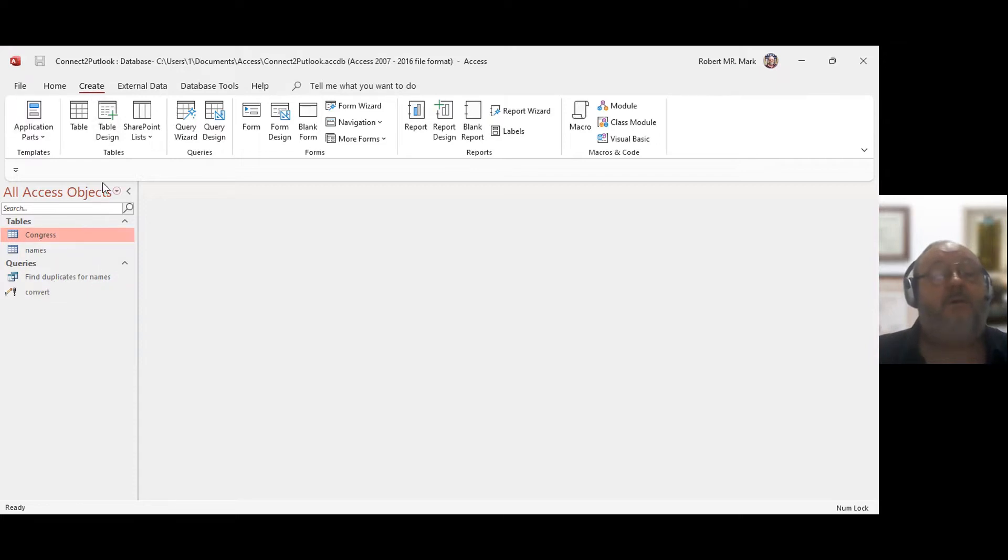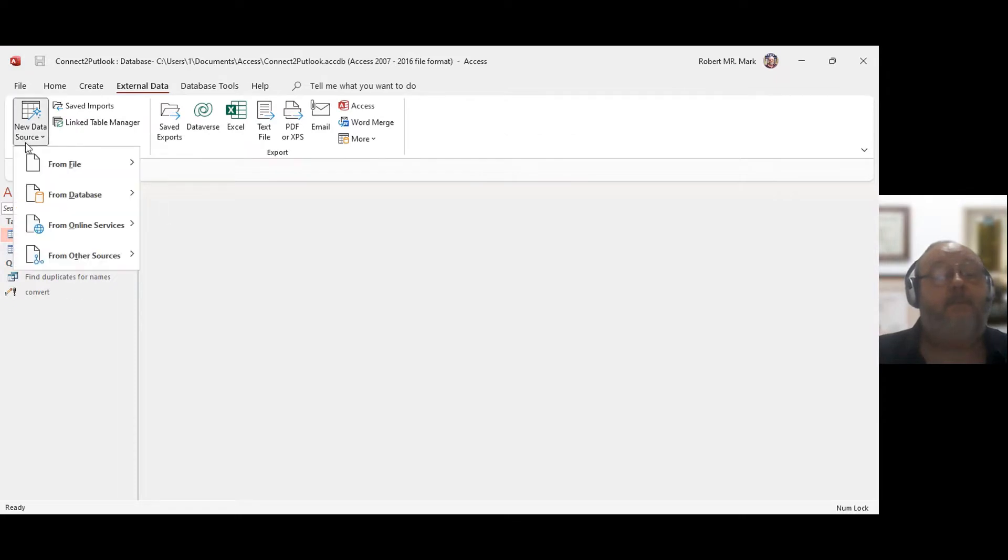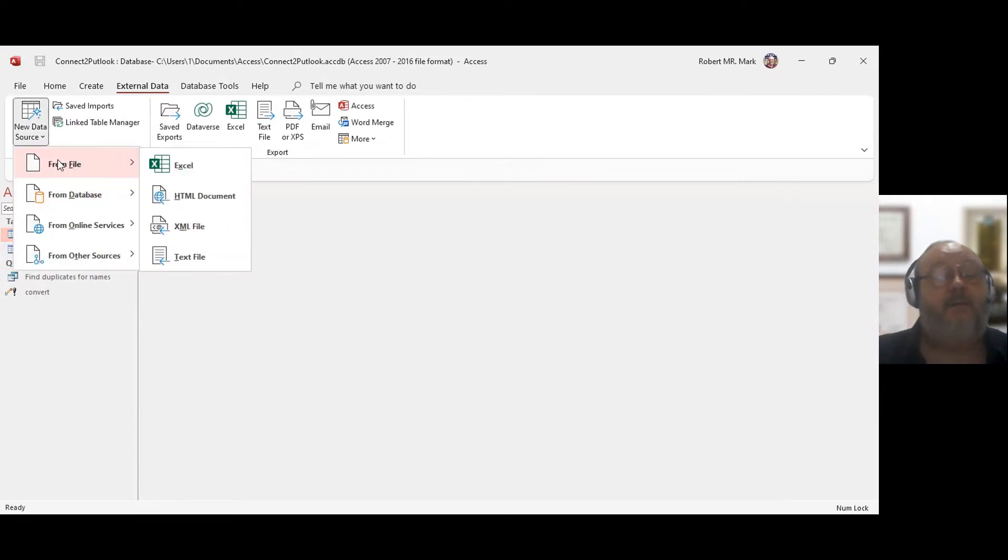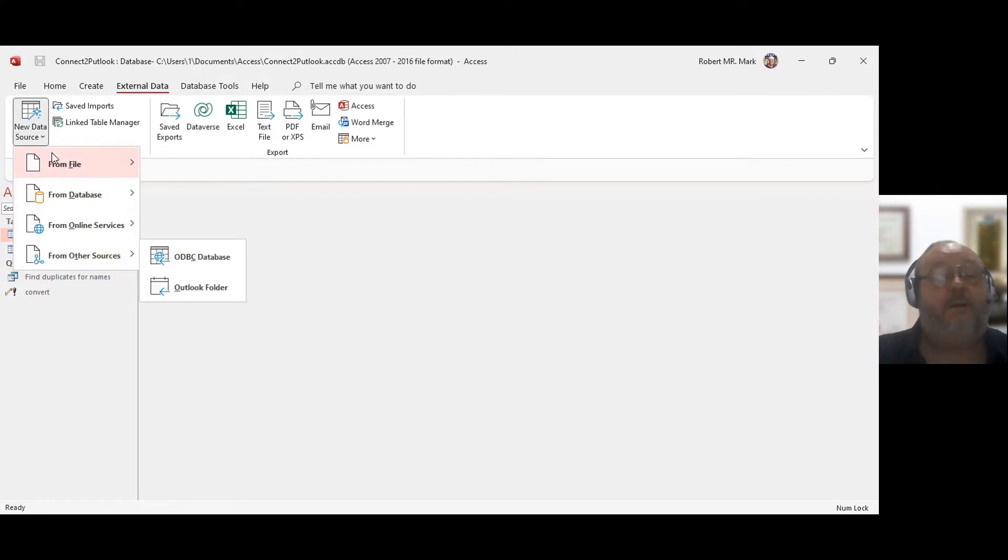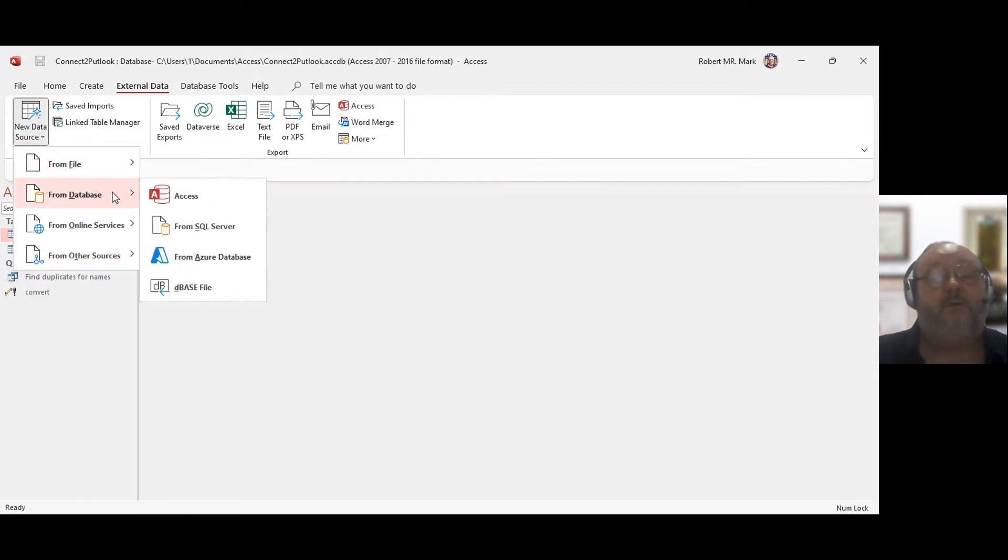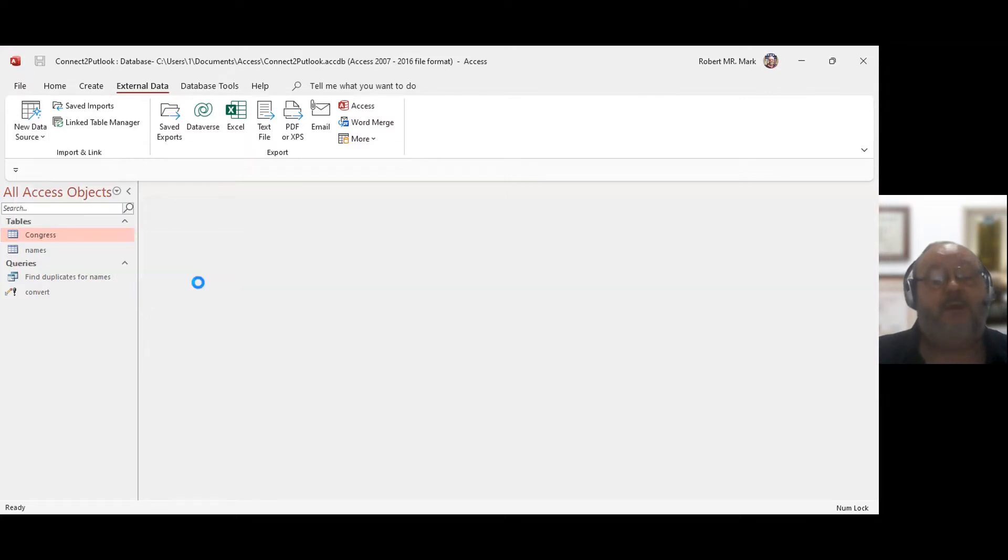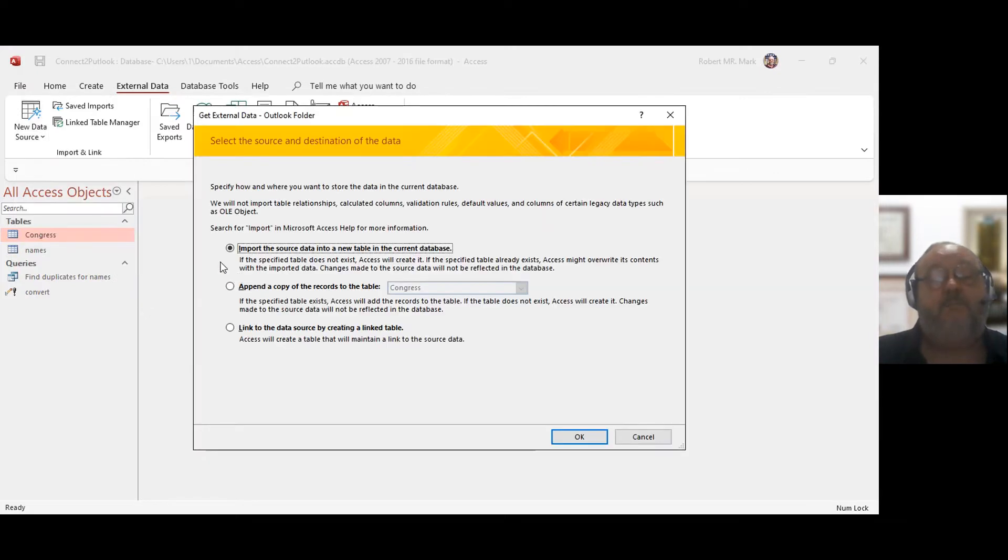So all I need to do is go to External Data, open up my Outlook. So I'm going to open up my external data and new data source. Go to new data source, and then I'm going to go down here to Other Source, and I'm going to select Outlook folder.